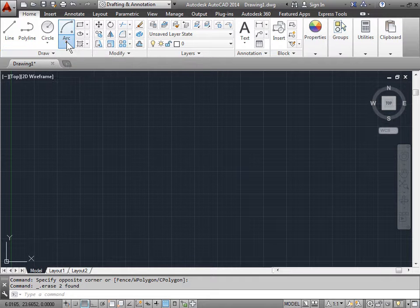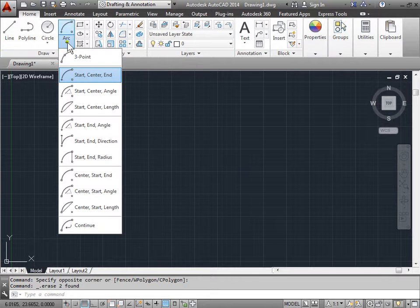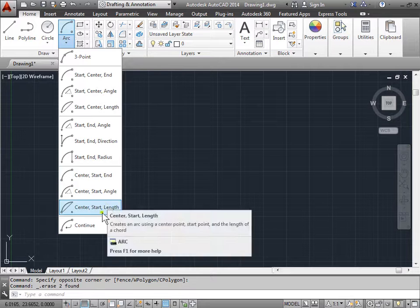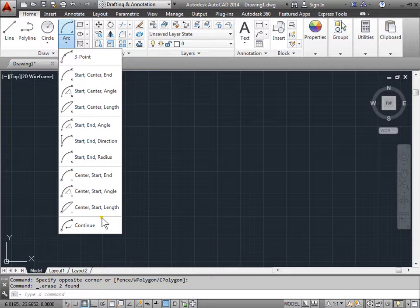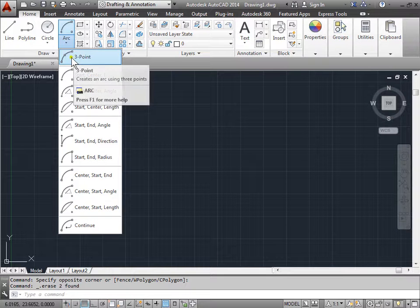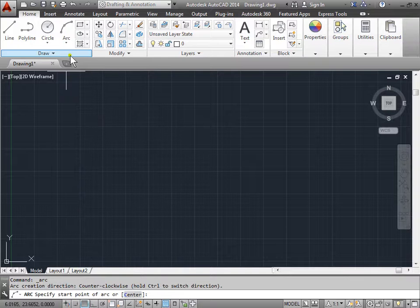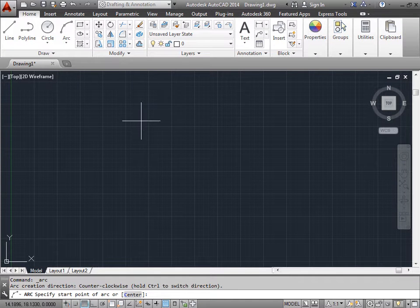The arc tool can be found here in the draw panel. Let's go ahead and pull down this menu. As you can see, there are many methods to draw an arc. By default, the three point is the way that AutoCAD sets its arcs.